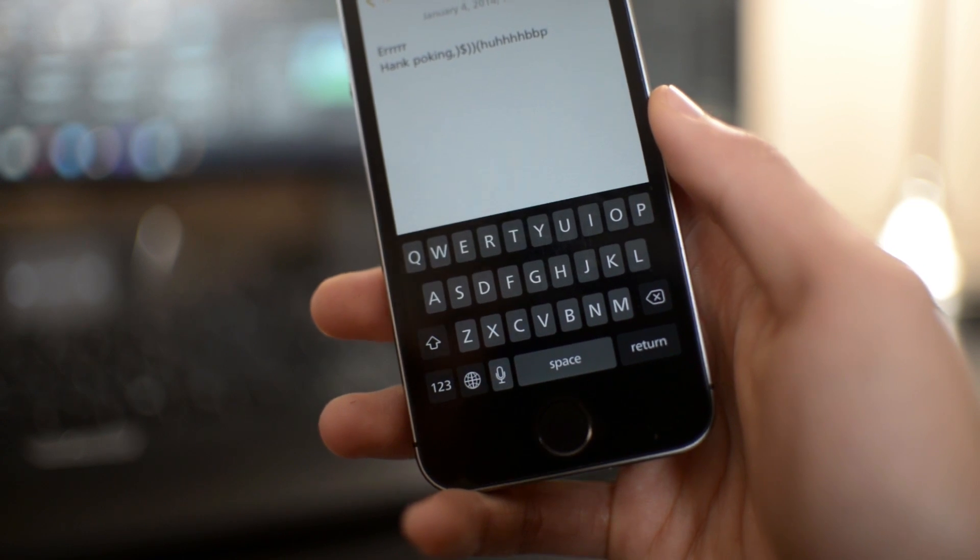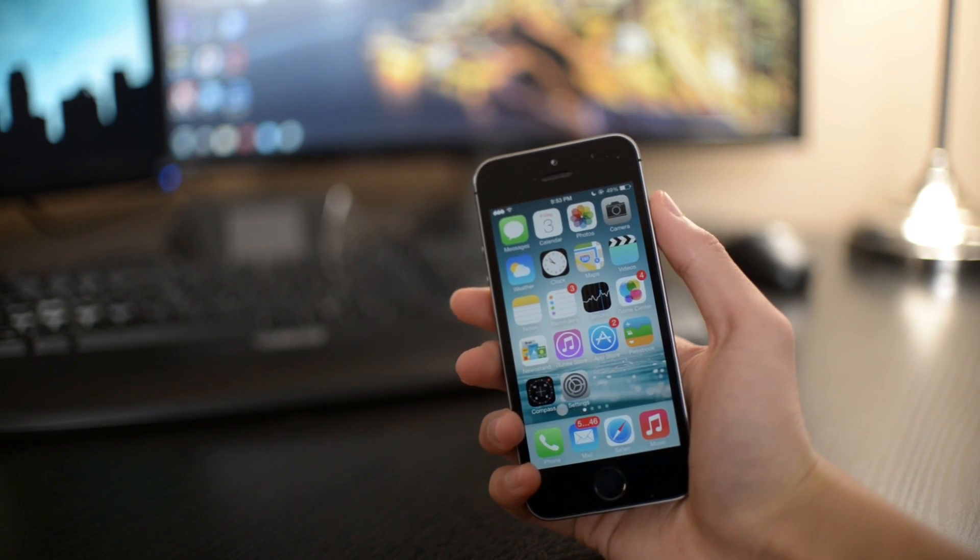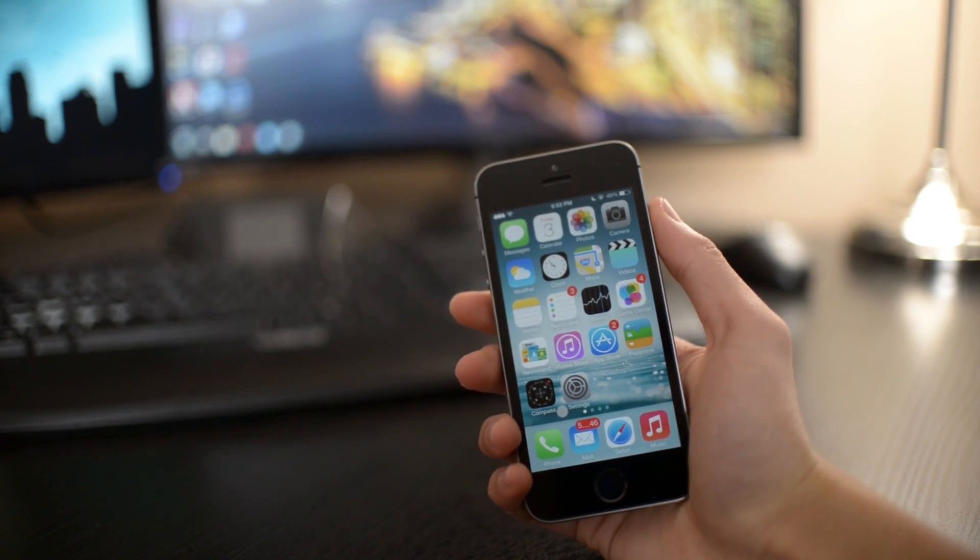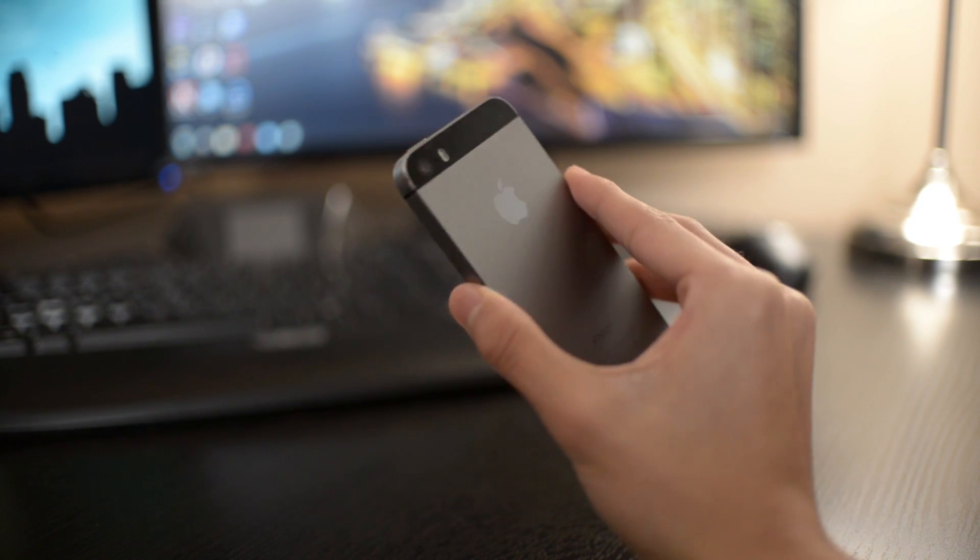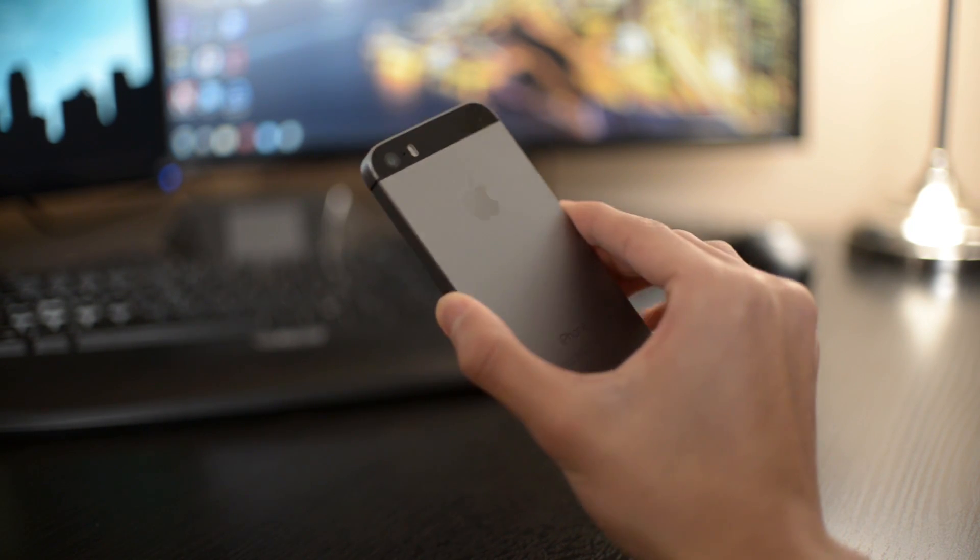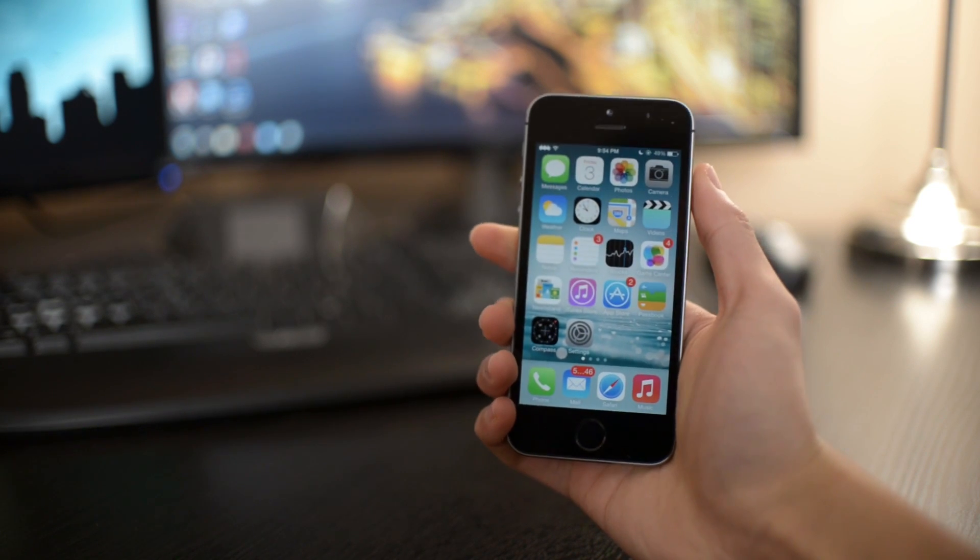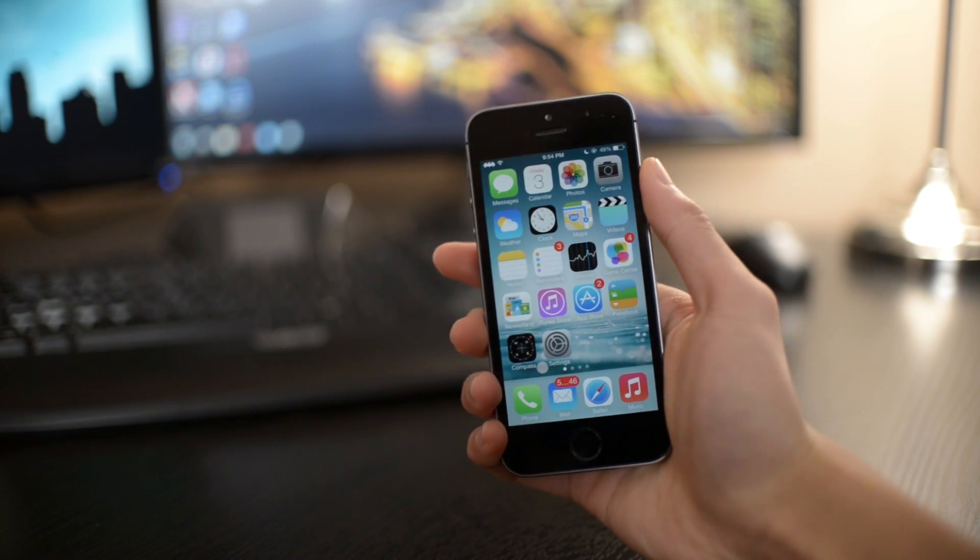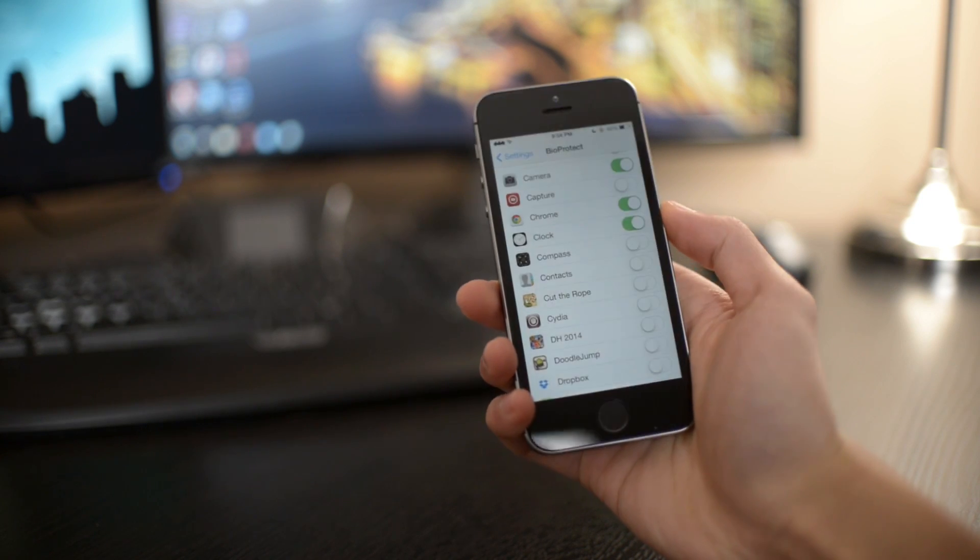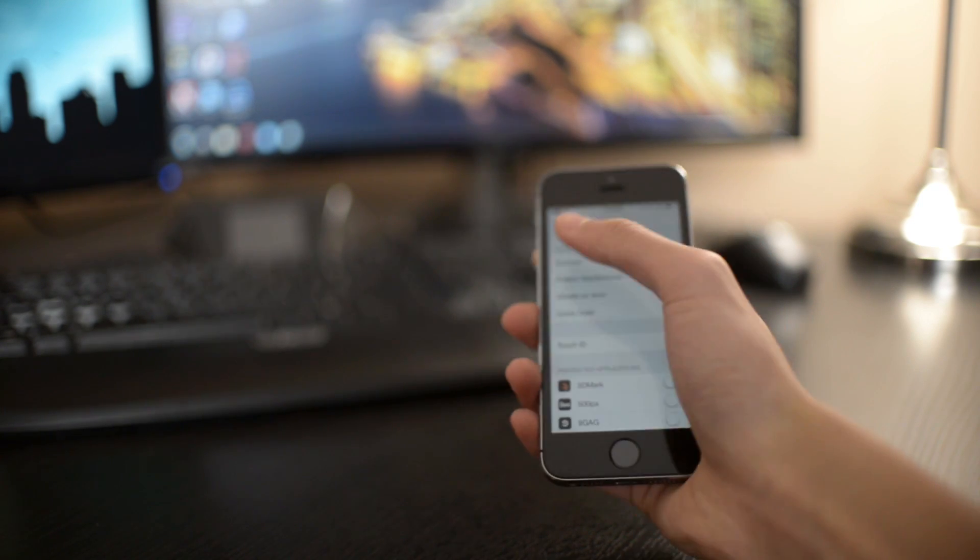So this basically concludes my top 10 Cydia tweaks for the iPhone 5S and every other device below that. If you enjoyed the video, be sure to give it a thumbs up and don't forget to subscribe to my channel because I will have more top 10 Cydia tweak videos coming soon in the future. Thanks a lot for watching and I'll see you in my next video.